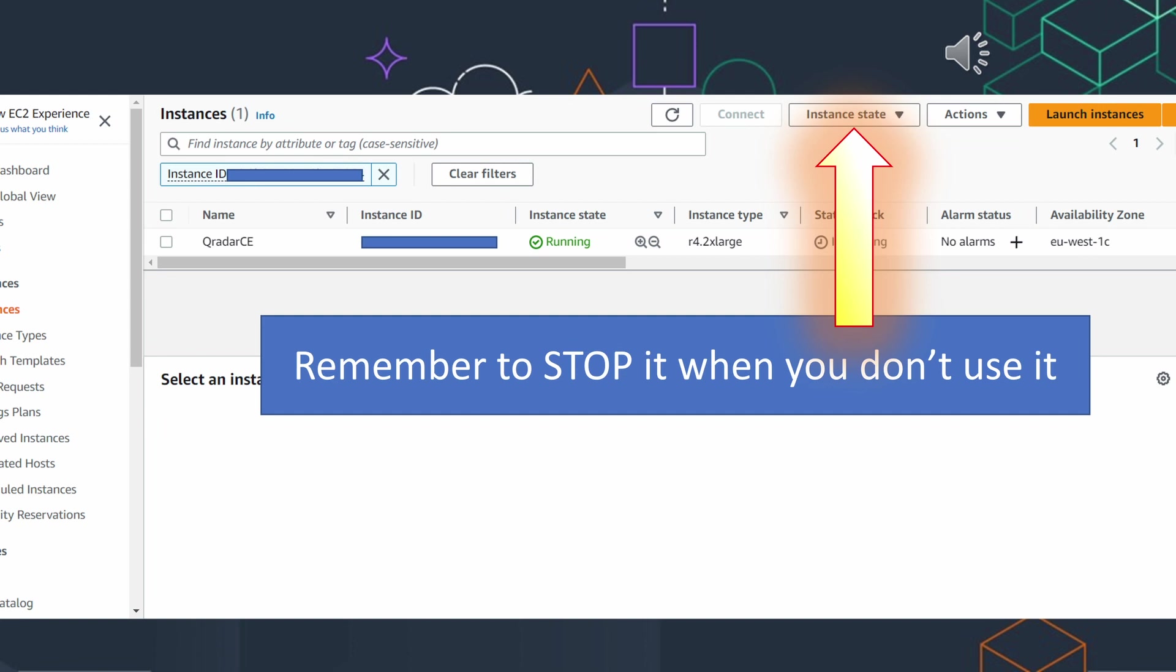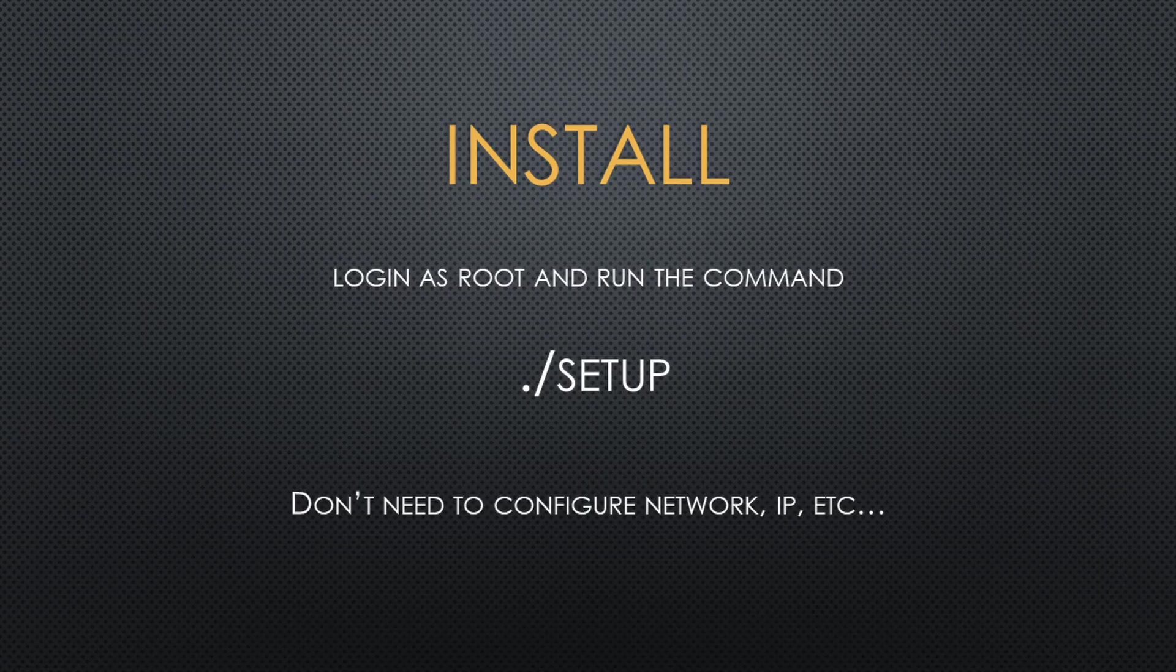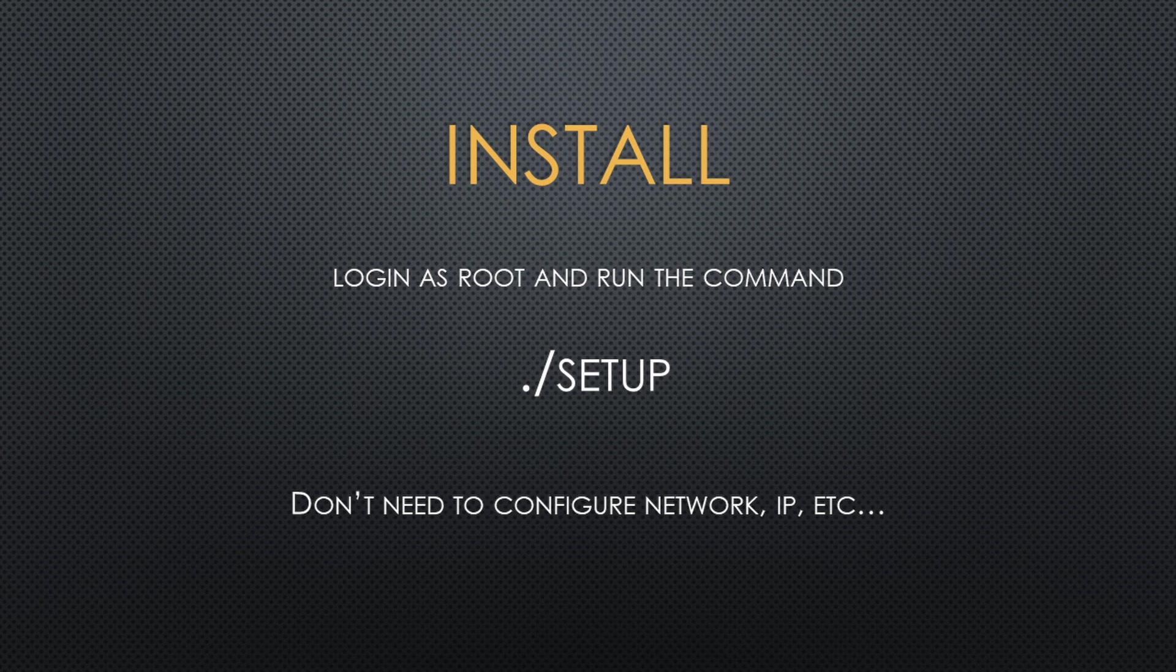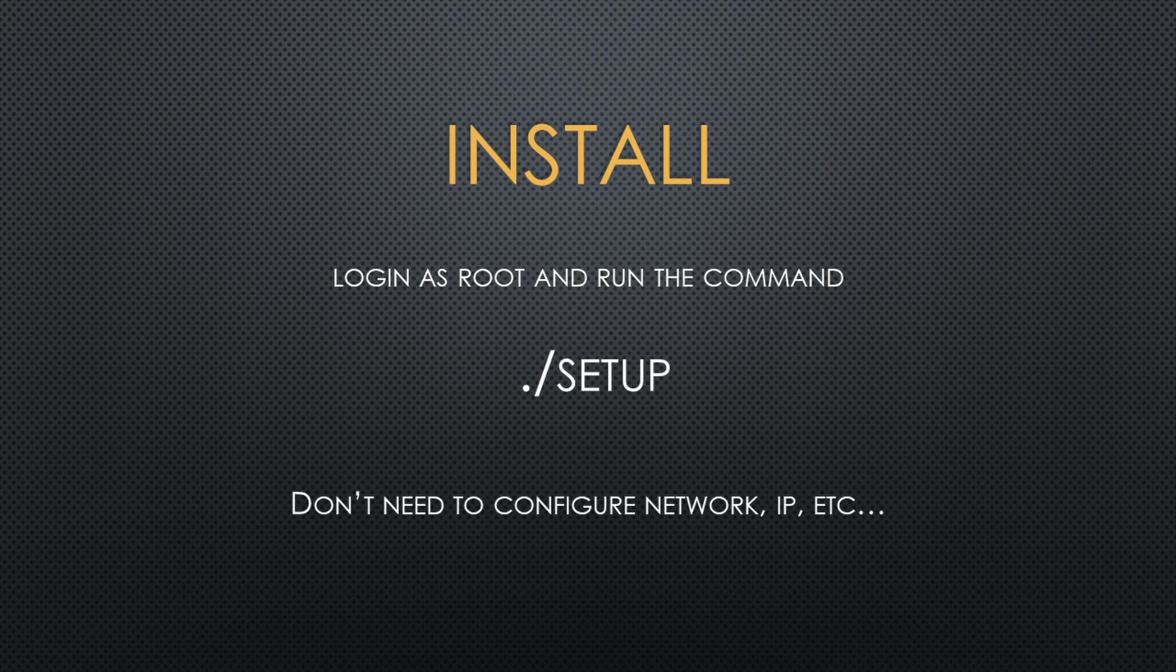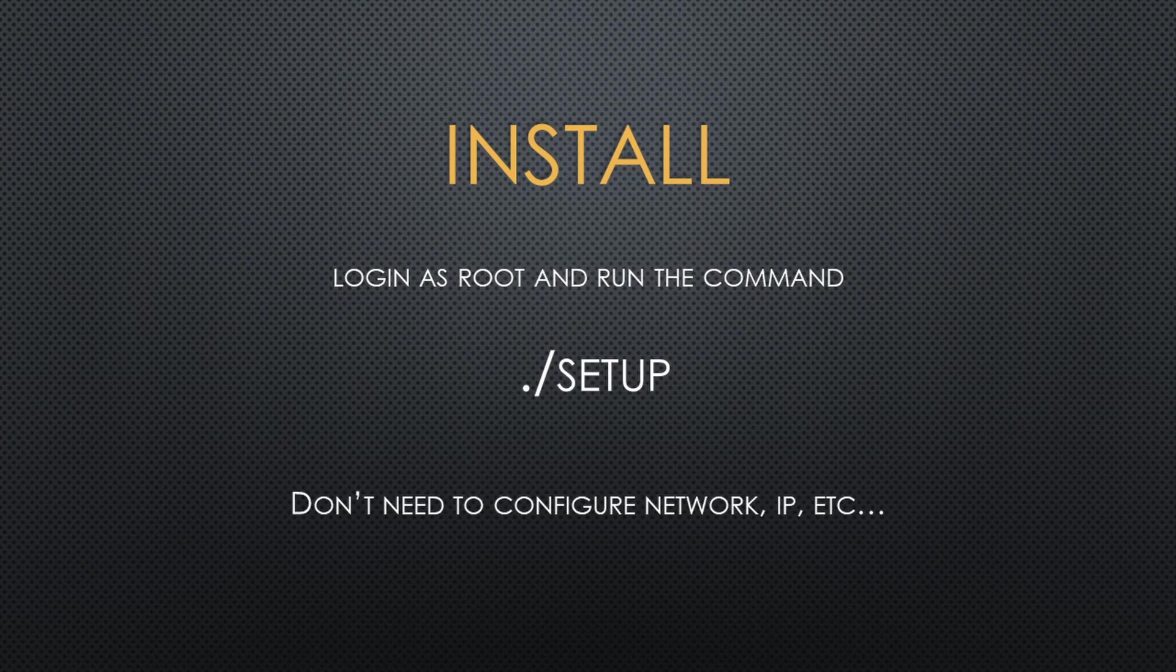Remember to stop it when you have finished. What we have to do now is connect by SSH, login as root, and execute this script. And that's all. You don't need to configure IP. Everything will work just after setup finishes.